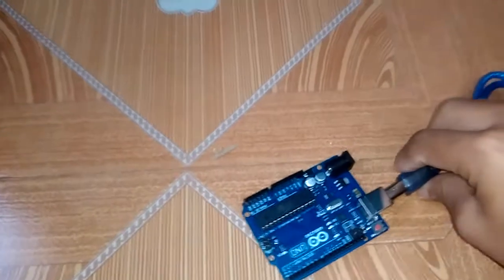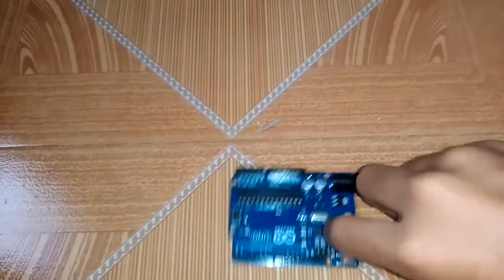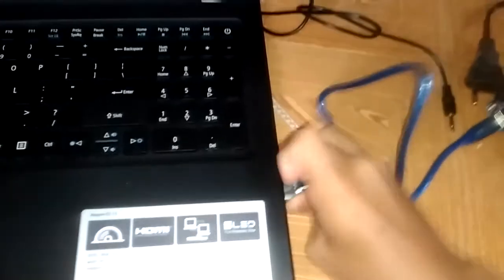First of all, connect the cable - one end to the Arduino and another end to the PC. You can use a laptop or computer.